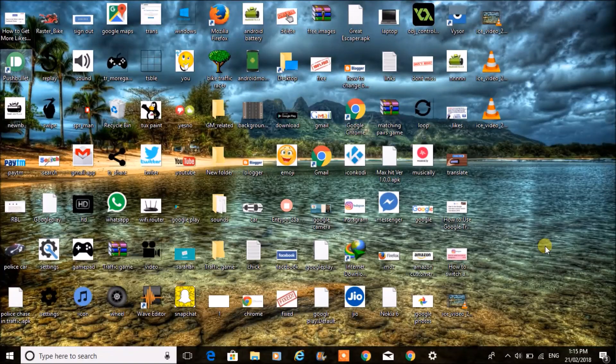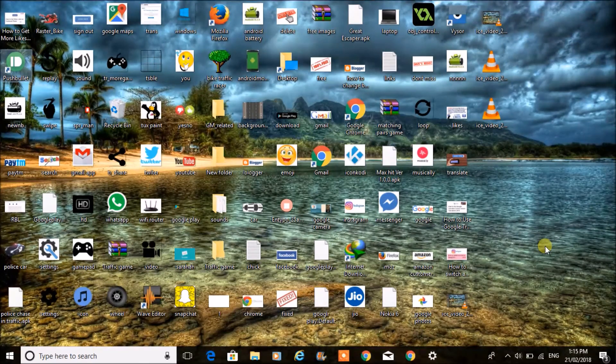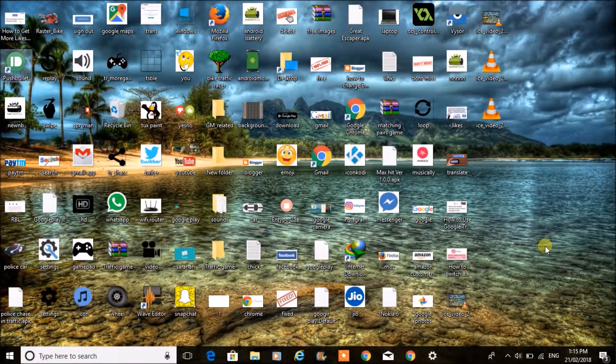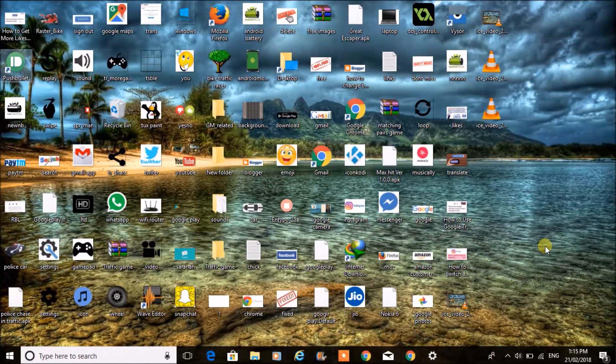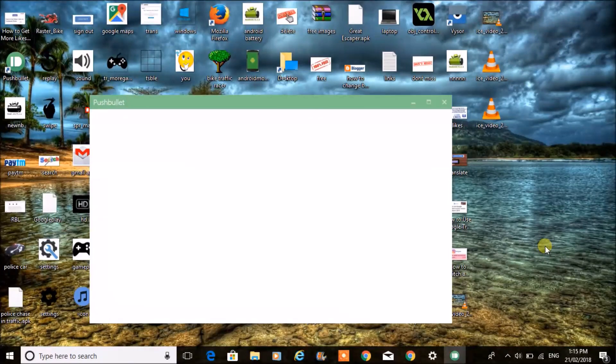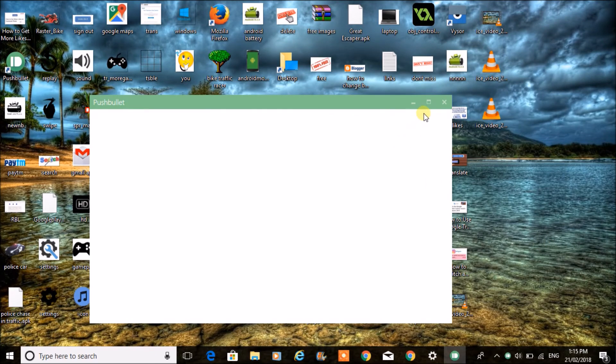That's it. Whatever notifications you get on the mobile, you can see here. Whenever there is a notification, you will get notified on your laptop itself.